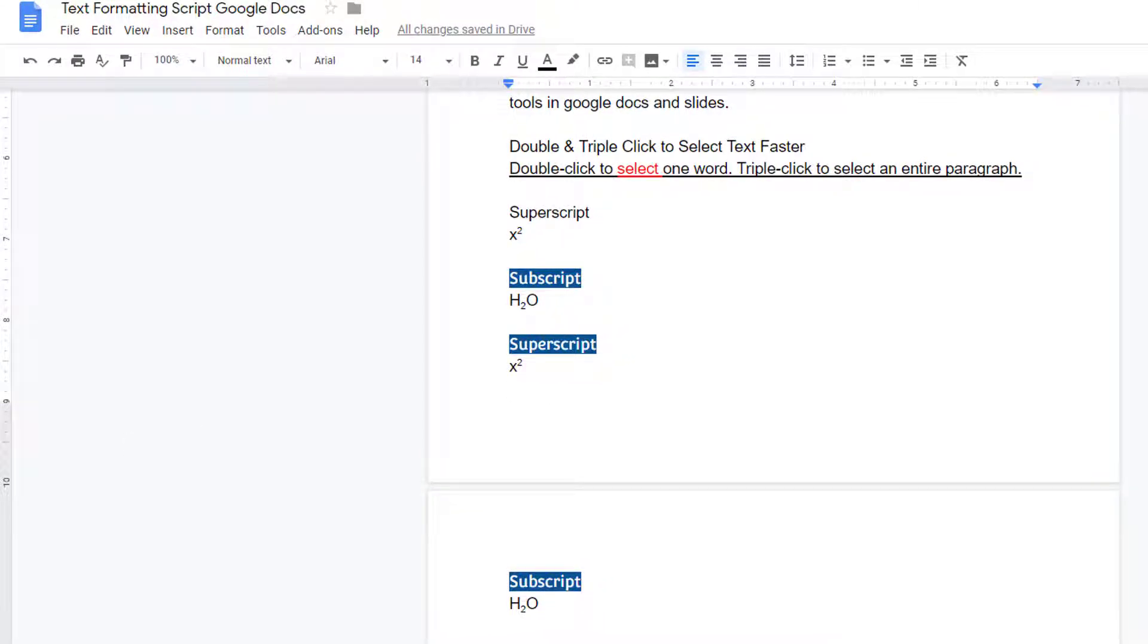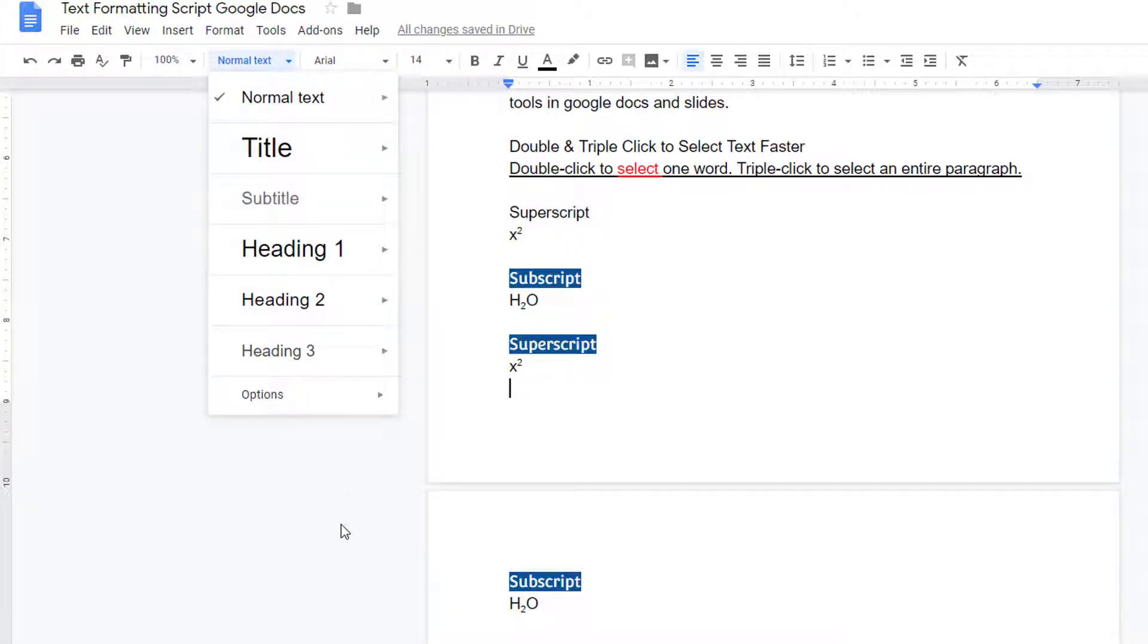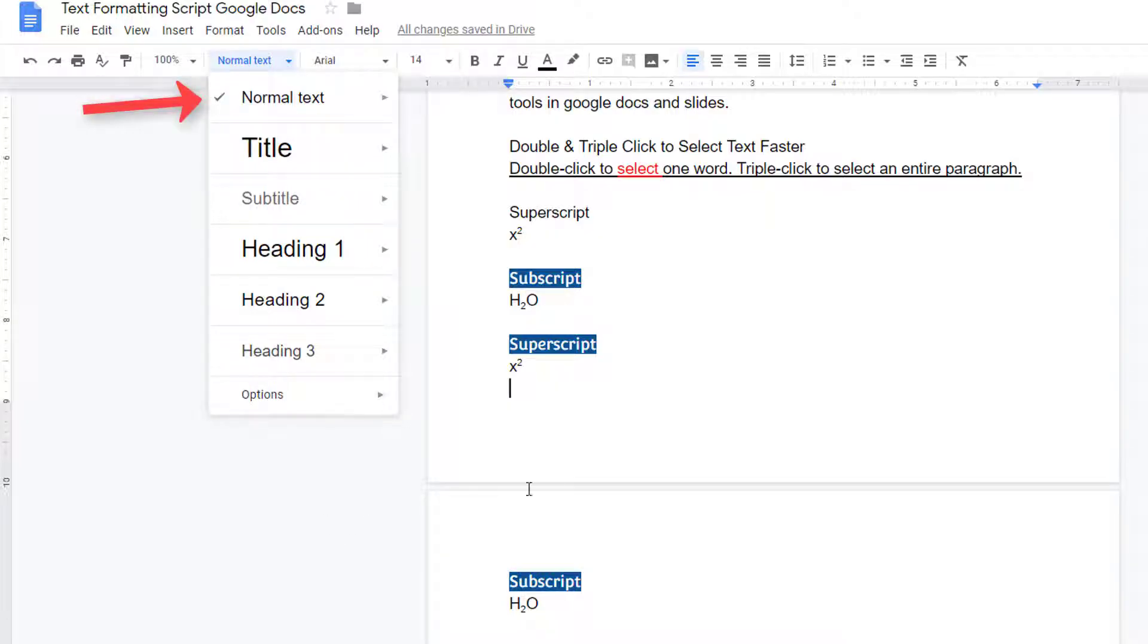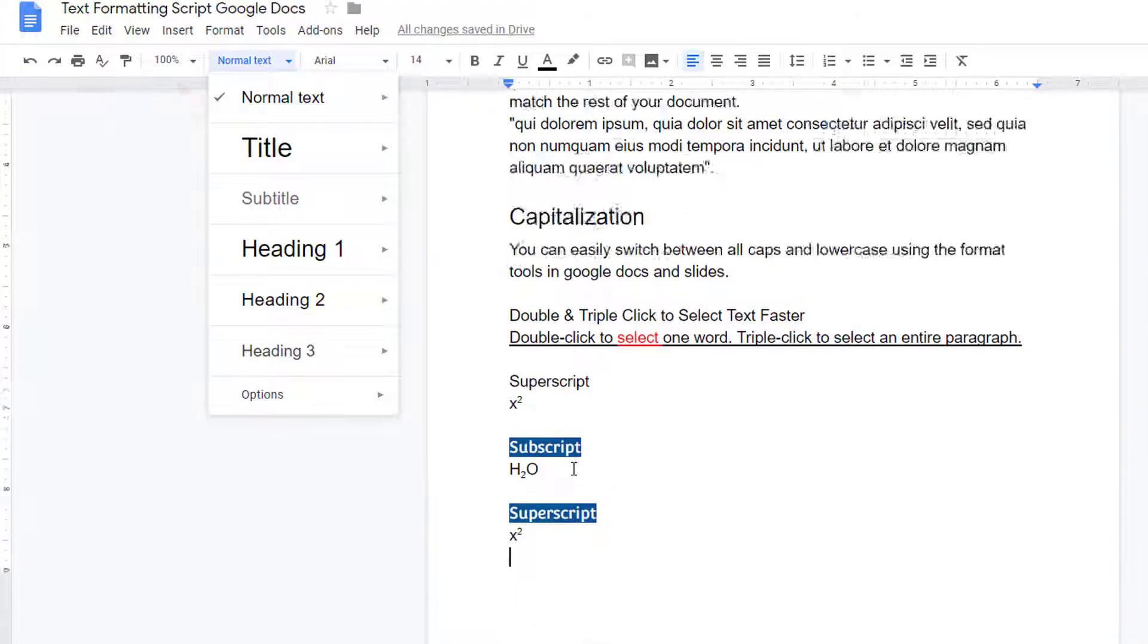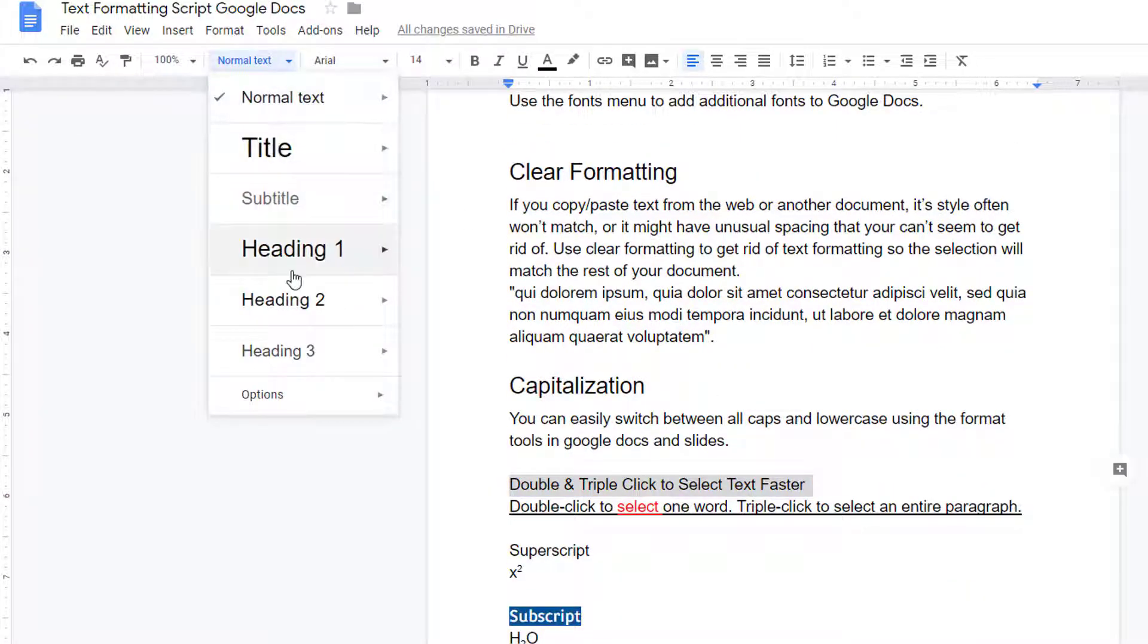Even faster than paint formatting is using text styles. The text styles menu has default styles for titles, subtitles, and headings, but you can adjust all of these. By default, anything you type in the document is styled as normal text. To change it, highlight the text and select the appropriate option from the text styles menu.